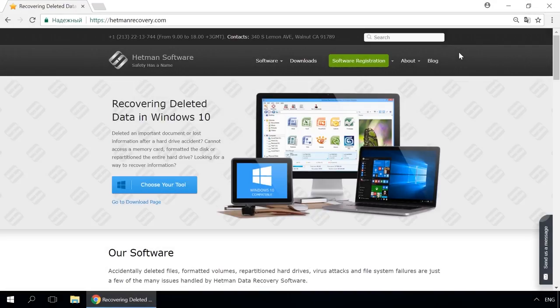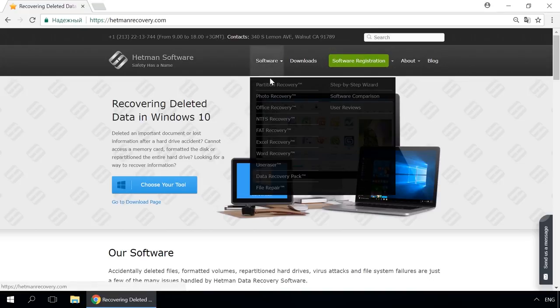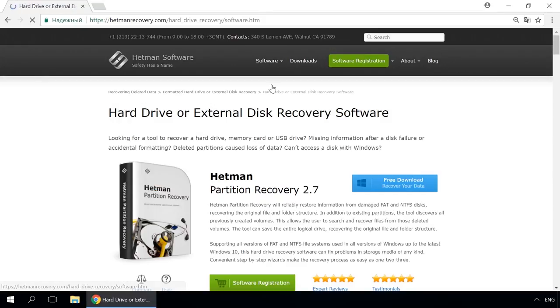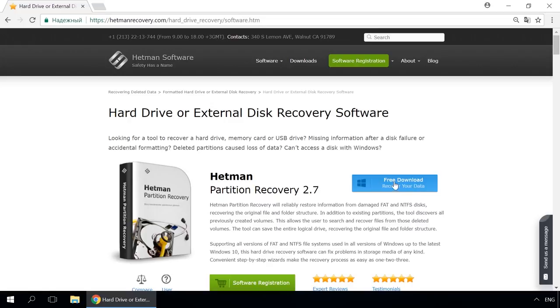Dear friends, if you need to recover deleted data, use utilities by Hetman Software. Follow the link in the description to visit our website, download a utility for free and install it. Then start disk analysis. When the process is over, it will show the files available for recovery and you will be able to bring them back.